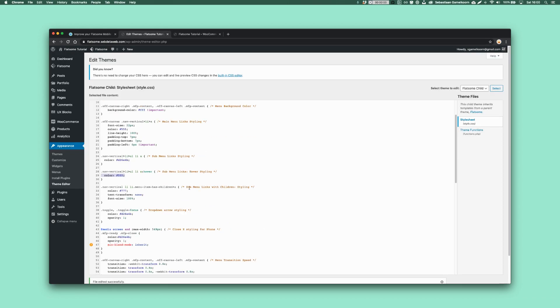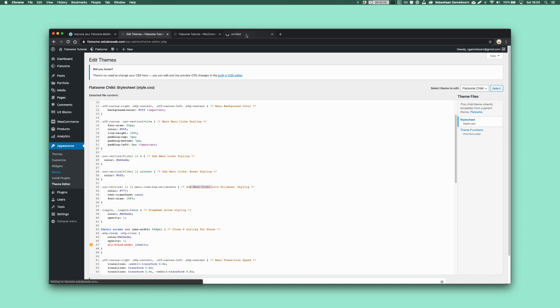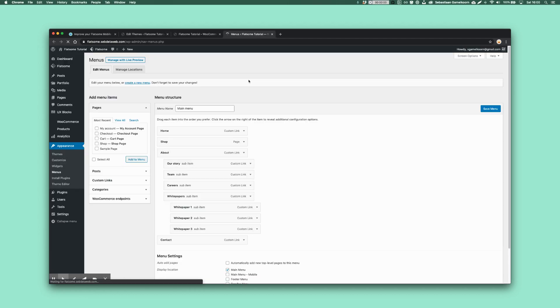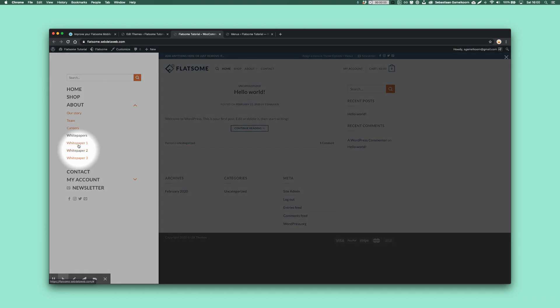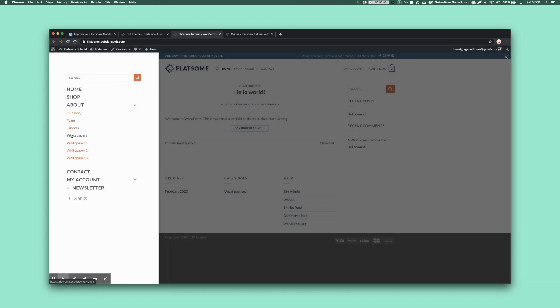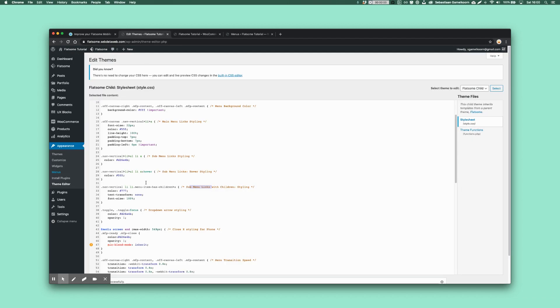Then we have the sub menu links with children, meaning that's, well, let me show you. If for example, you have children and even siblings, as you can see, then you want to make sure that you have a little bit of a different styling for the sub menu item. As you can see, the siblings are the same as the sub menu items. But this one, because it's like containing the siblings, it's styled in a different way. So that's this one.